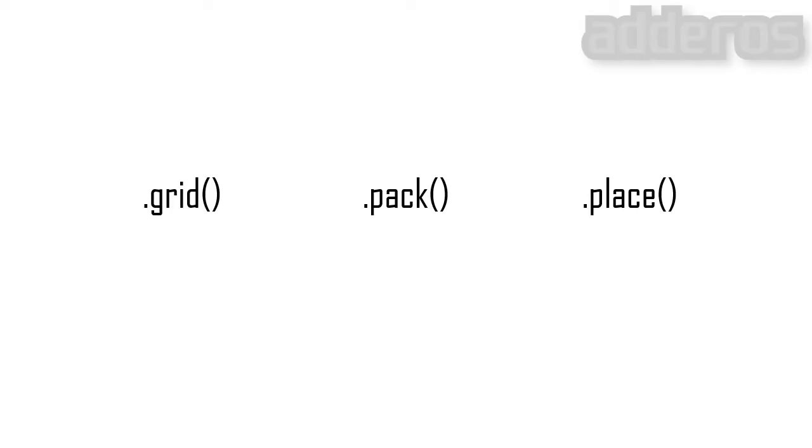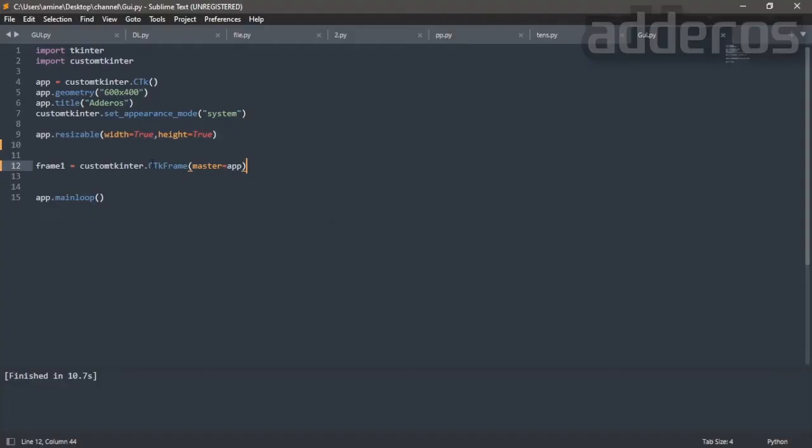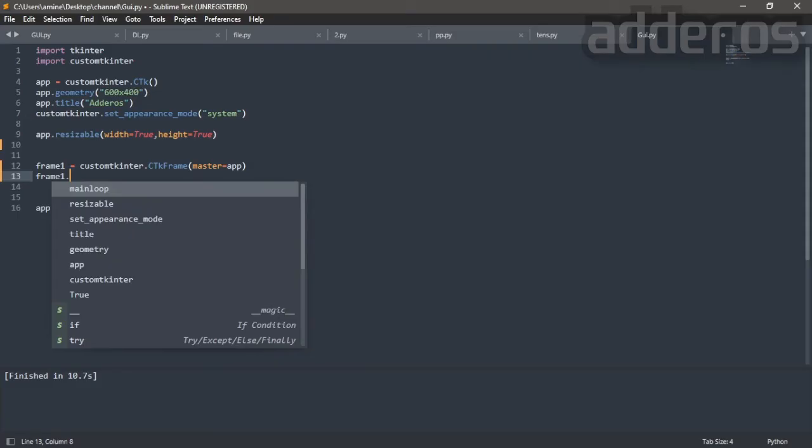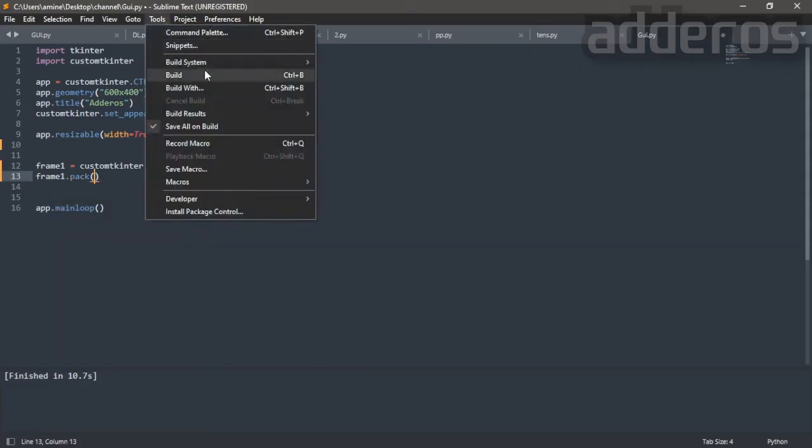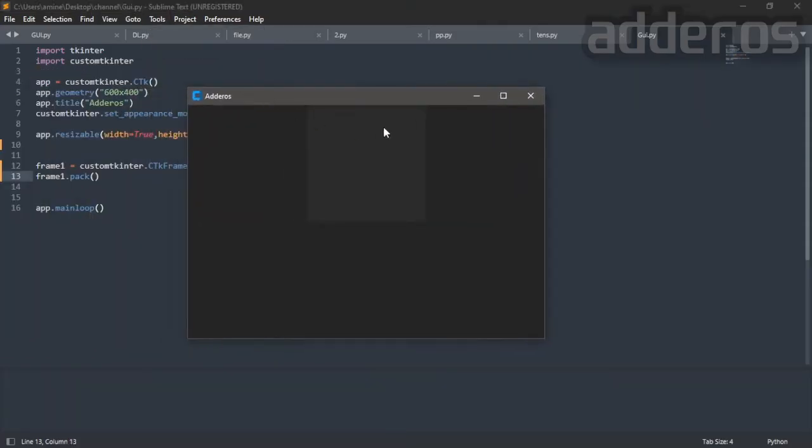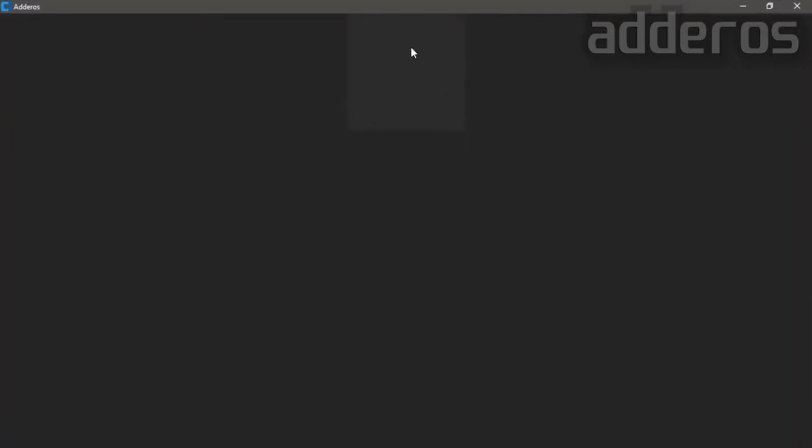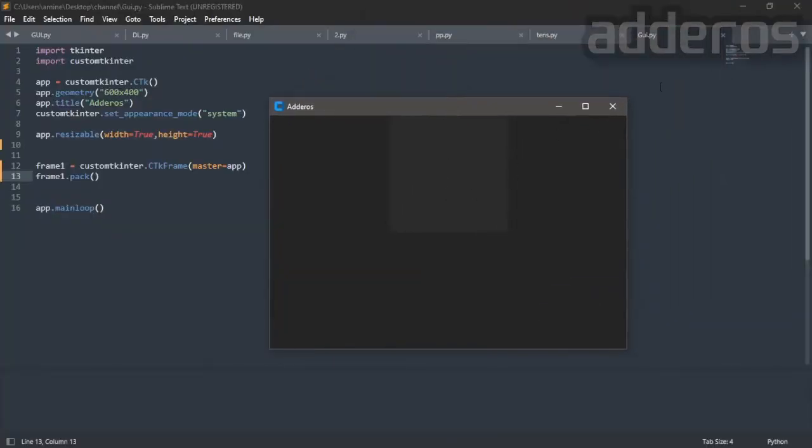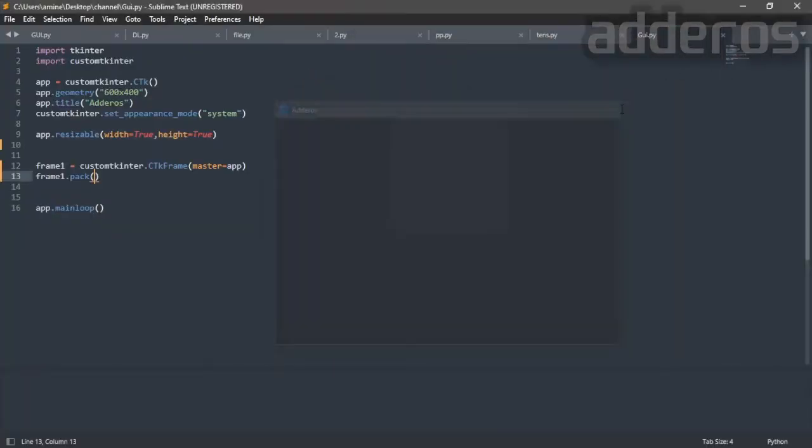In our case we will treat all these three general geometry managers by the time, so don't forget to complete the videos. Now, to display the frame I'm going to use pack manager. Put the frame name to control.pack. Now let's run the code. As you can see the frame has appeared before using the pack arguments to control the position. First we need to see the frame arguments.